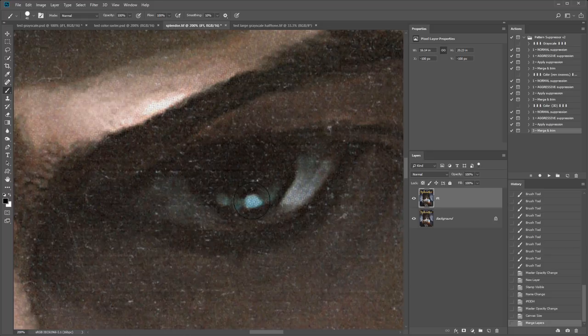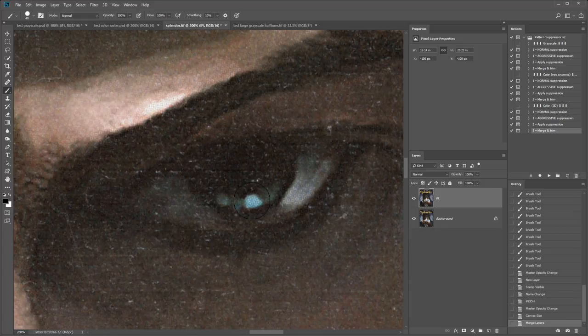So just be aware of those limitations. And you could actually use layer masks. And combine the old and new image. And work around it that way. Residual patterns like this. Are usually more prominent on high contrast edges.